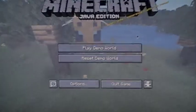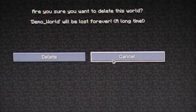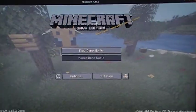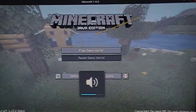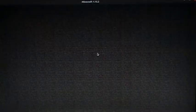It has loaded! Java Edition — Play Demo World, Reset Demo World. There's music too. I'm going to play. The demo world is loading — warning: this is going to be very laggy, don't expect this to be smooth at all. It's going to be so laggy, Minecraft players will not like this at all.